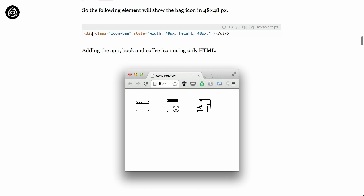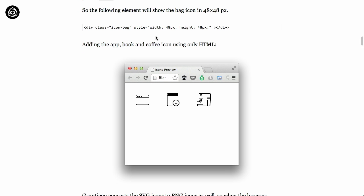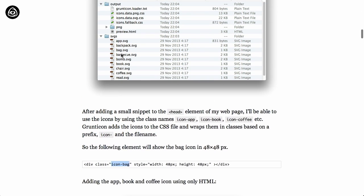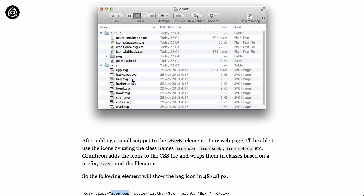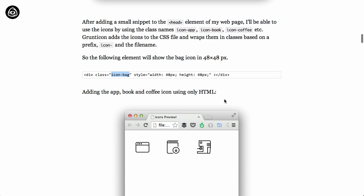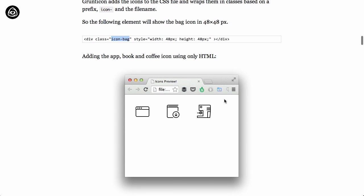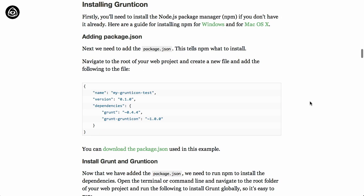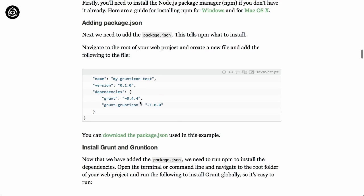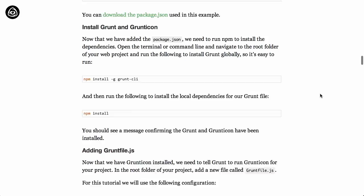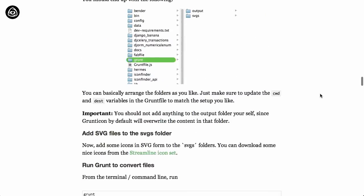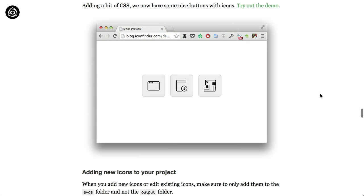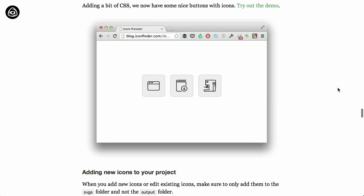It'll also fall back to PNGs just in case the browser does not support SVG. Once you do that, you can get the element by using icon- whatever the file name was. Here we have div class equals icon-bag. Once you have this all done, it tells you how to set it up inside Grunt. You can then change these files using standard CSS. Super easy to use project and a really nice alternative to icon fonts.